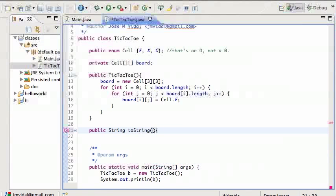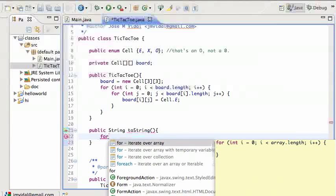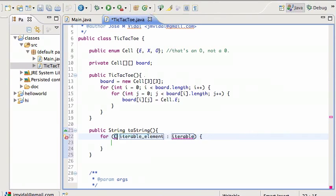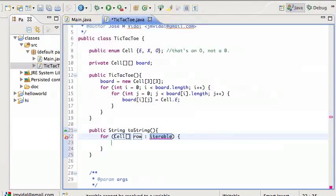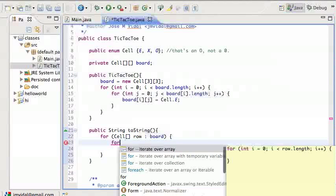To implement toString — how are we going to print out the board? Again we need a for loop, but to make it more interesting I'm going to use a for-each. I'll iterate over each row of the board, so the type is going to be a Cell array called 'row', iterating over 'board'.